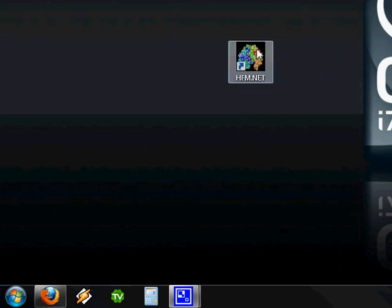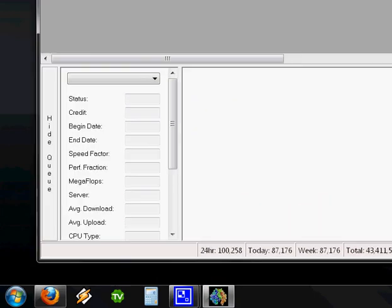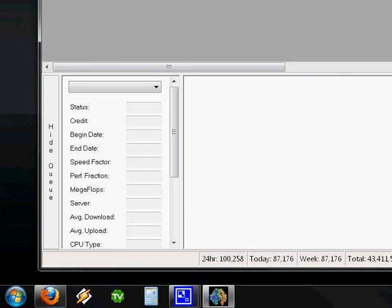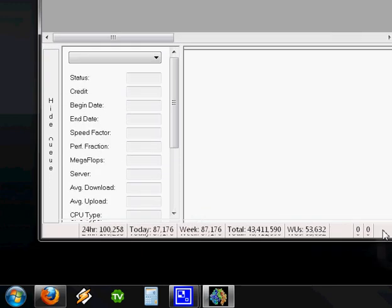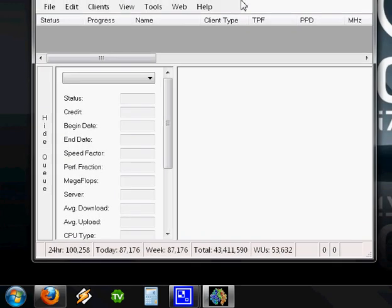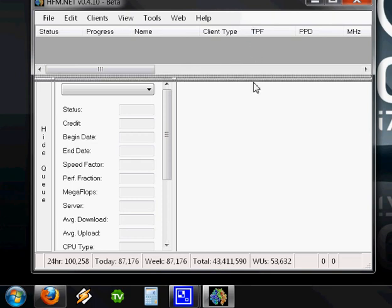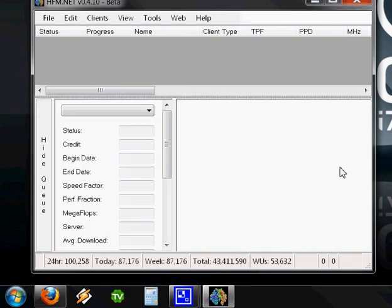Double click on the HFM.NET icon and you'll see a window that looks a lot like this one. There isn't a lot going on right now. The first thing we need to do is add a folding client.